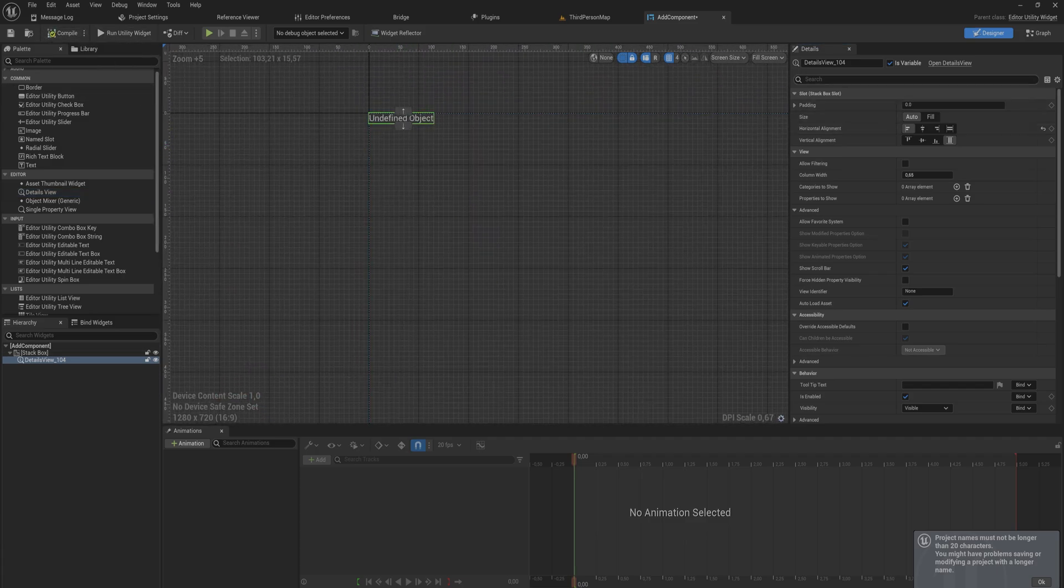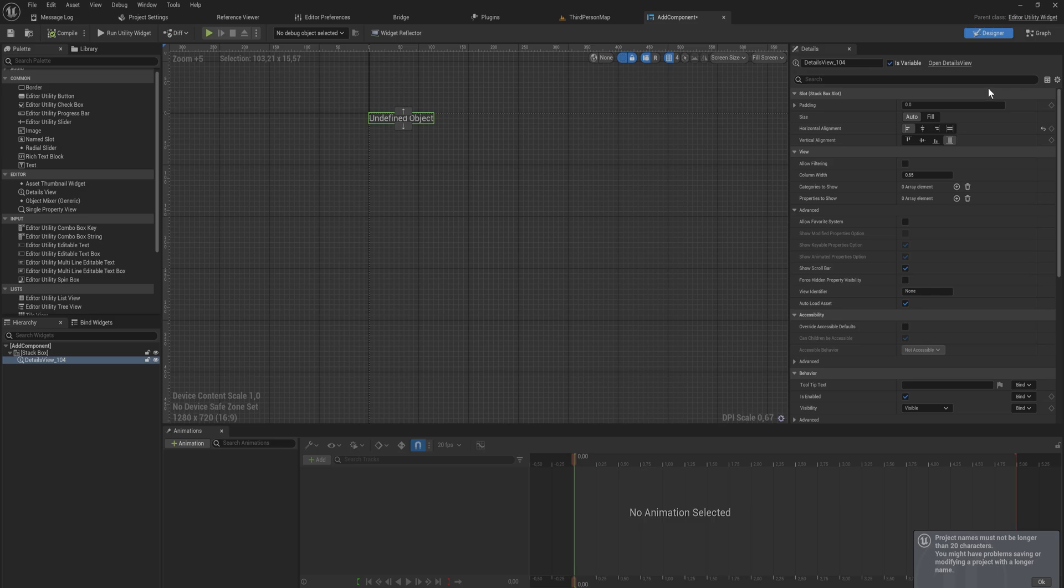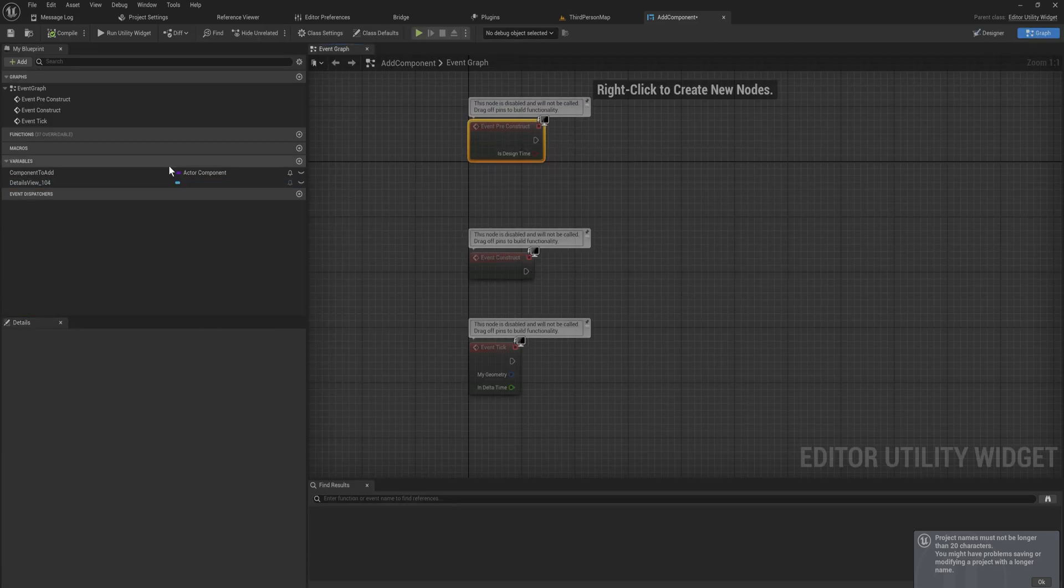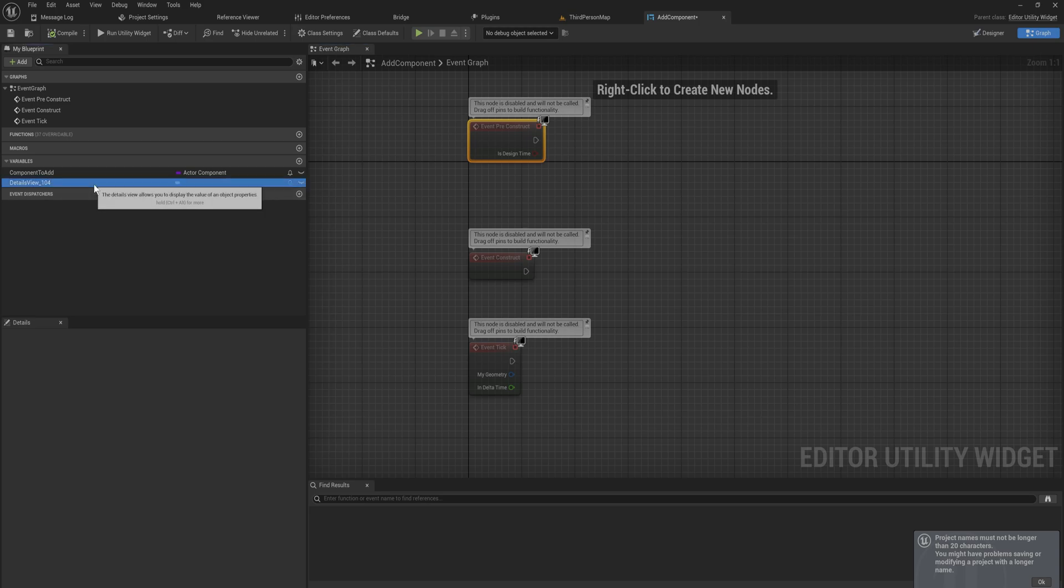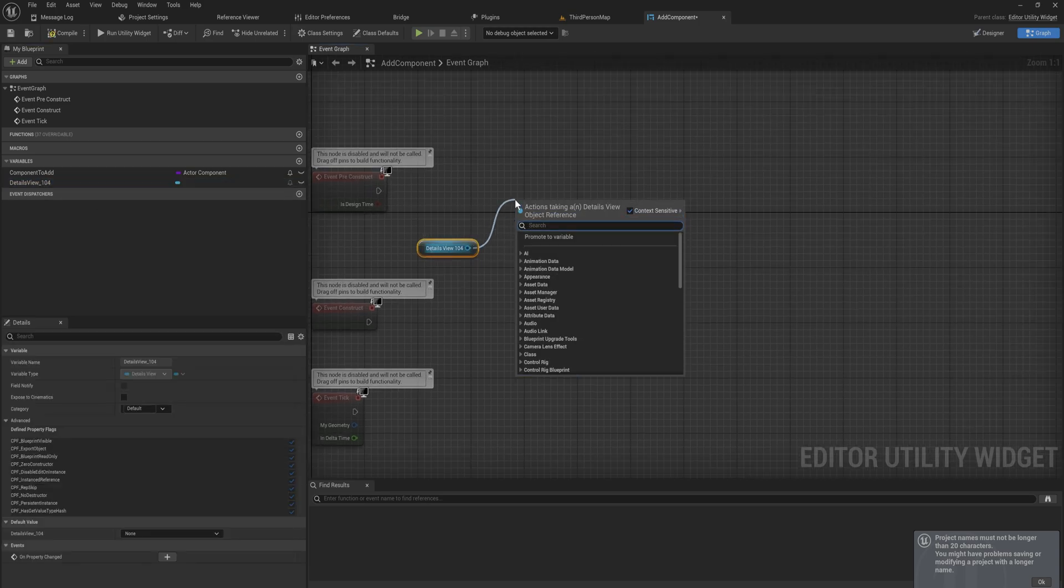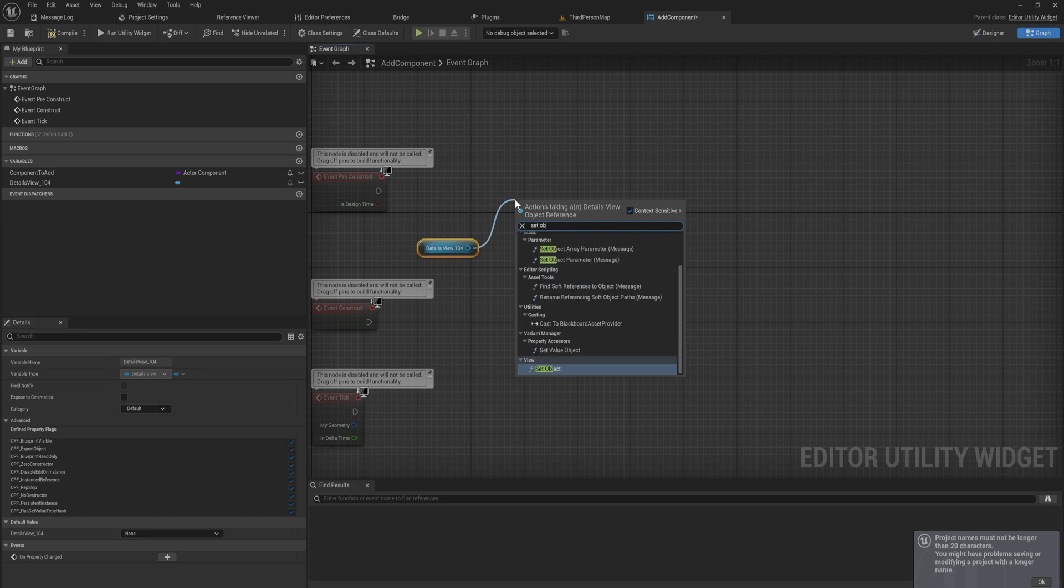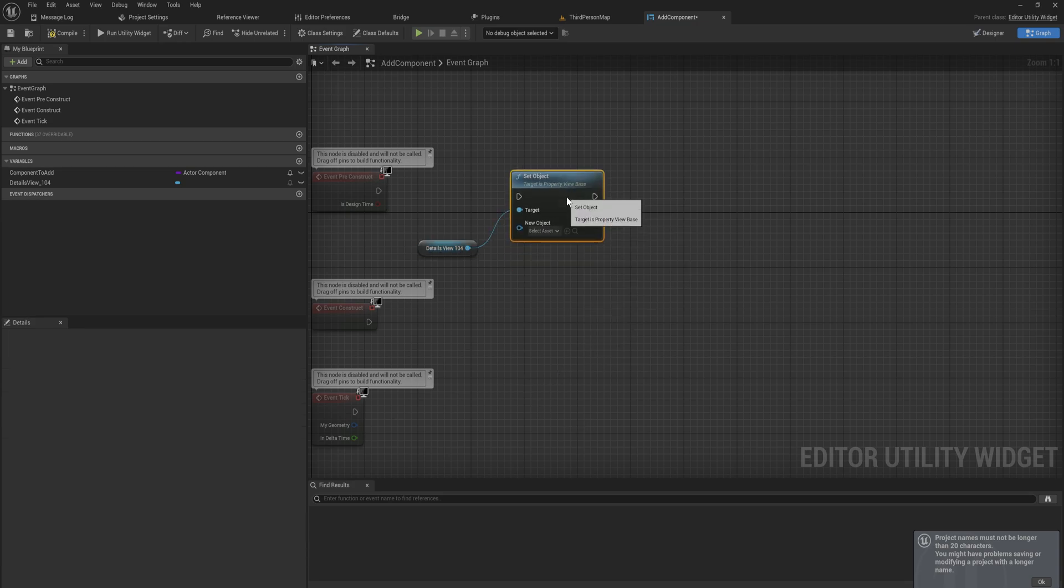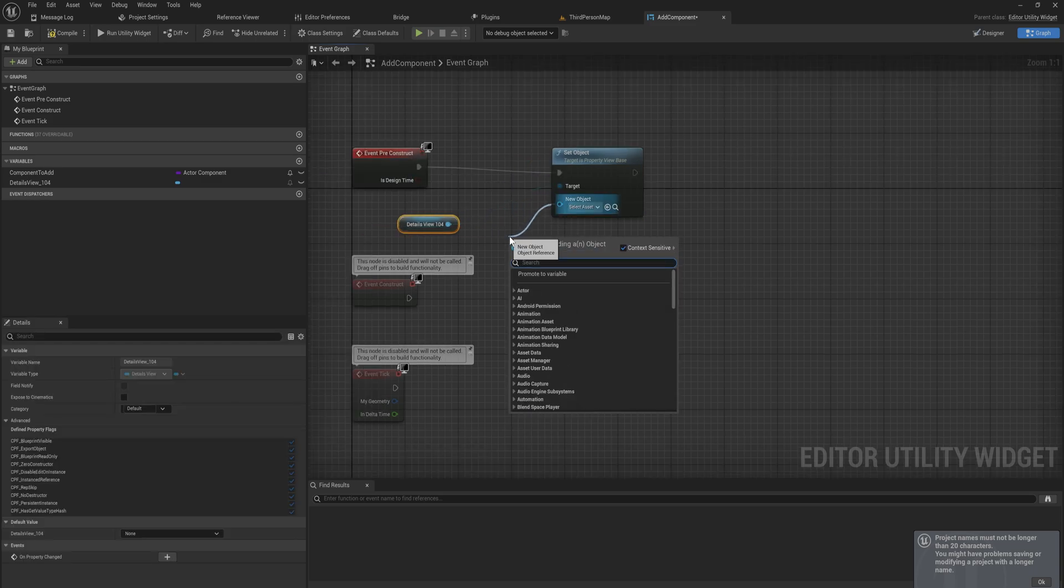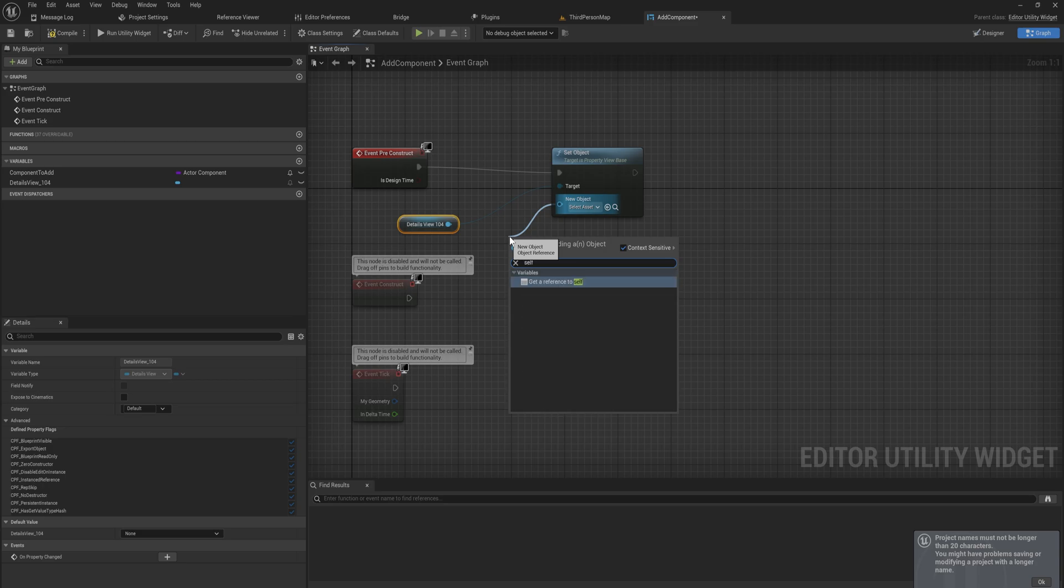Right now it has undefined objects. So what we need to do is we need to go into the graph and in event preconstruct we need to give it a value of the object that is going to be showing. We can just set objects and under the view category set objects we can give it the object that it should be displaying. In our case it's just going to display the contents of itself so we just give it a reference to itself.